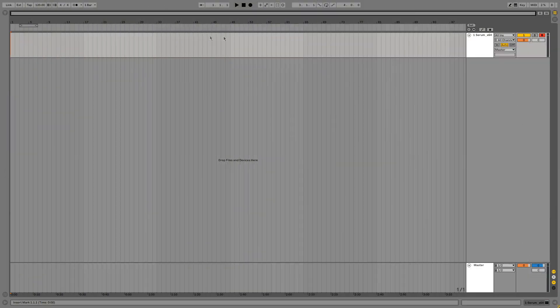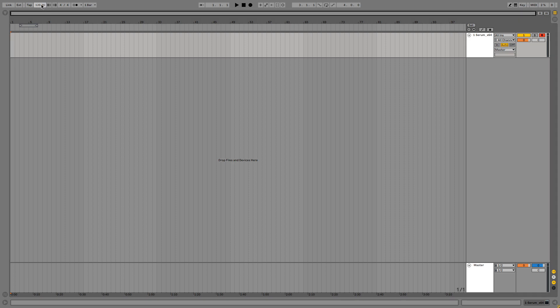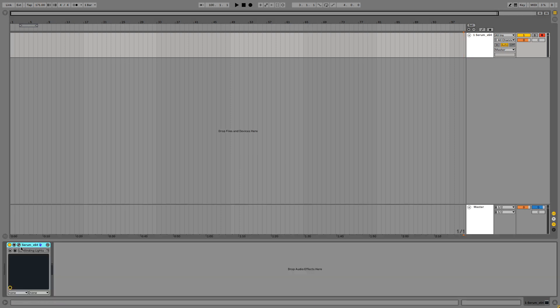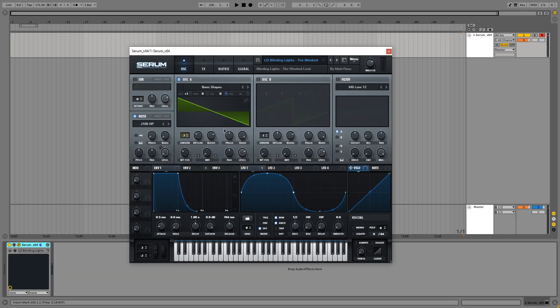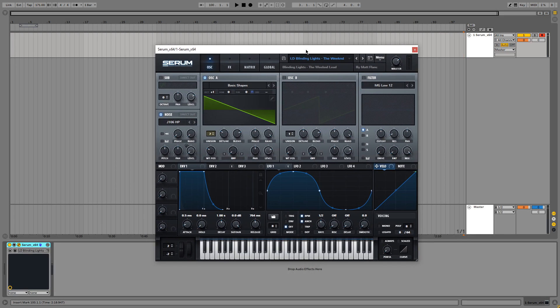Okay, so I have Ableton opened up here. The first thing we are going to do is set the BPM of Blinding Lights in our DAW. The BPM for Blinding Lights is 171 BPM, so let's set it to 171. And now I'm going to open Serum, which is already opened with my preset for Blinding Lights.